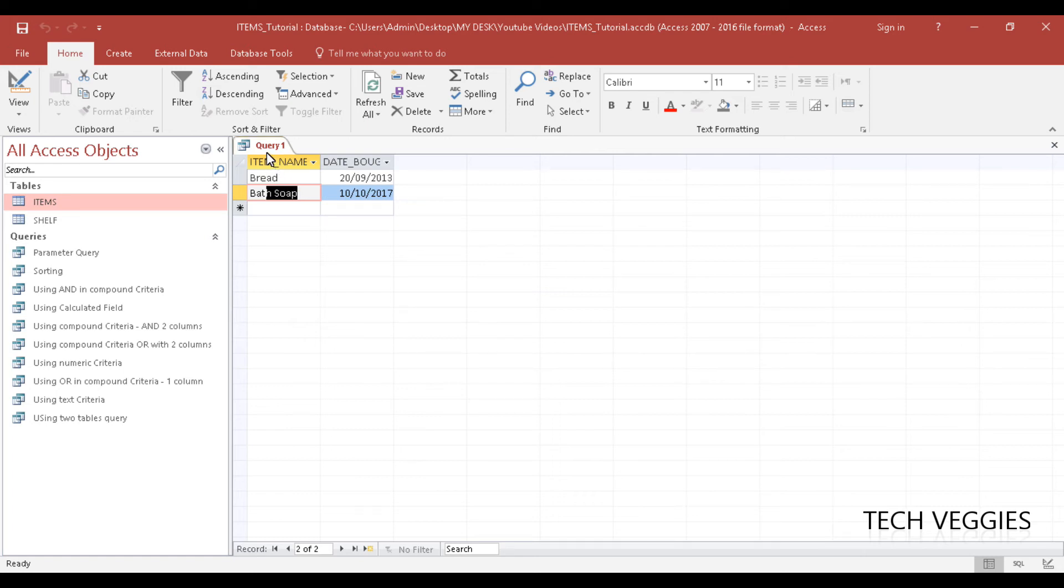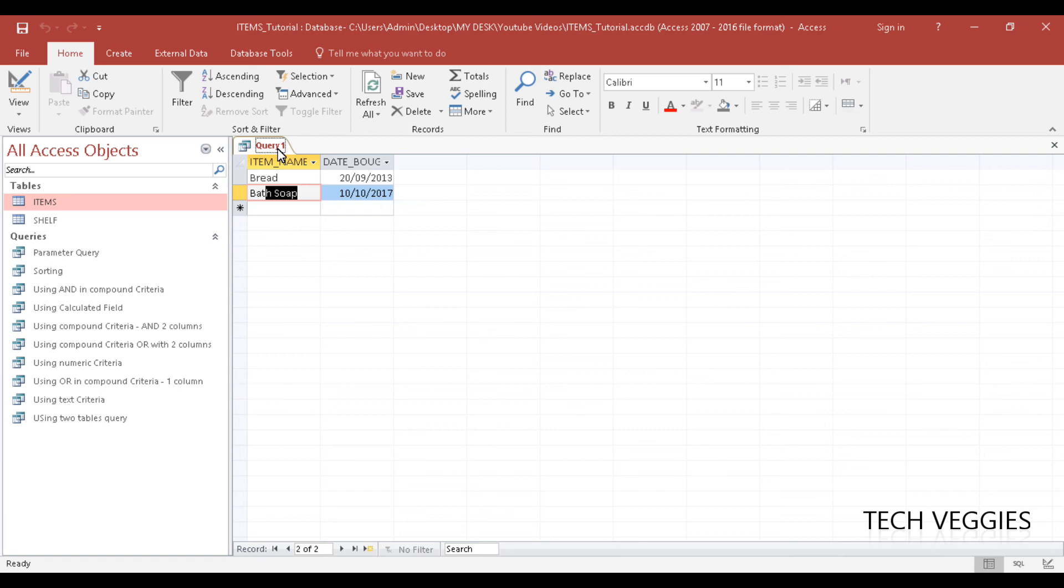Alright so if this video actually helped you with wildcards, please remember to like the video and also please remember to leave a comment and to subscribe.